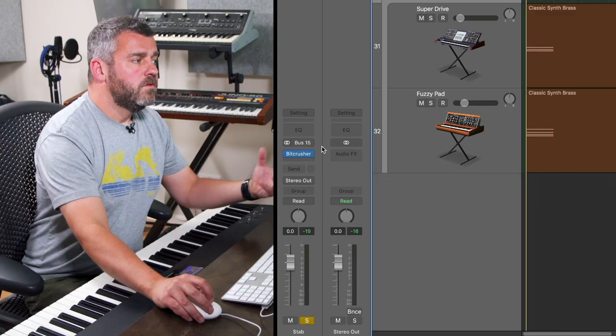You can hear particularly in the release phase that we get this really nice crunchy extra character, and that's coming from the down sampling as the sound tails away. Because we're applying this bit crushing process, the sound really crunches up. It's particularly nice as the sound fades off. That's the first of our individual distortion units.